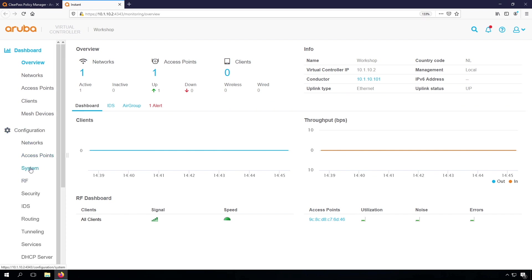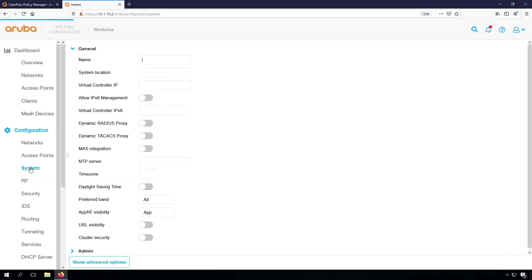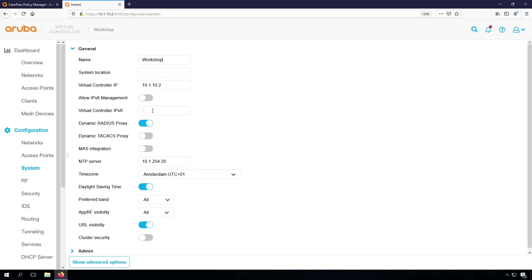A few things that I would advise here under System. We can put a Virtual Controller IP, and we can enable the Dynamic Radius Proxy. What this will do is, regardless of the IP address that the AP gets through DHCP, it will always be reachable on this IP address 10.2.